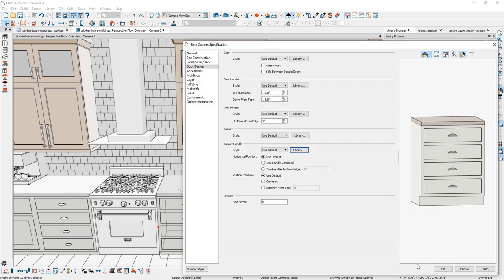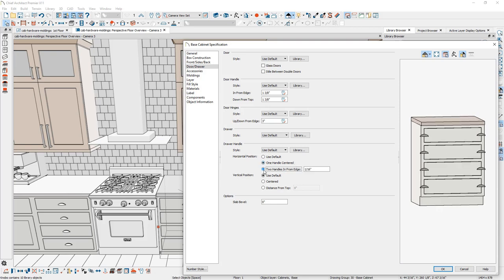You can adjust the position for horizontal and vertical. With the horizontal position, currently the default option is selected. One handle centered is also the same as the default. You can also choose two handles and then change the in from edge. In this case, if I change that to eight inches and press the tab key, you'll see the preview update. Let me go ahead and set that back to the default.